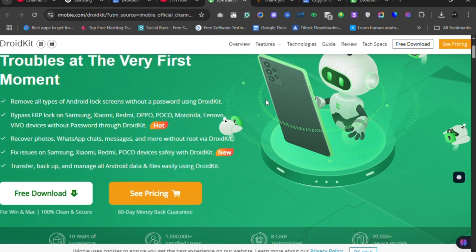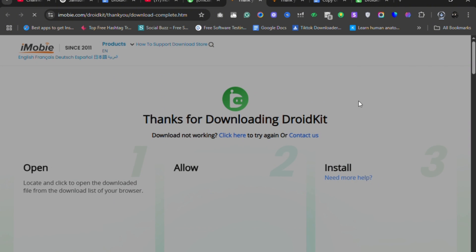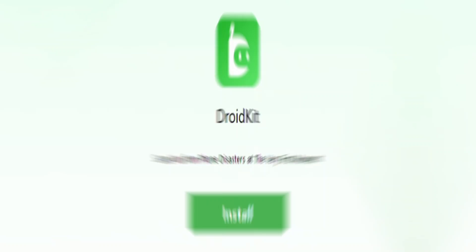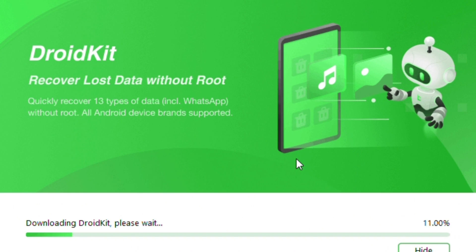Step 1: Download and install DroidKit. Click the link in the description or pinned comment to download DroidKit on your computer. Install the software and launch it.